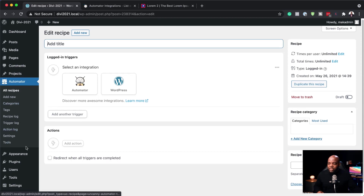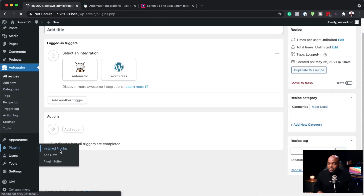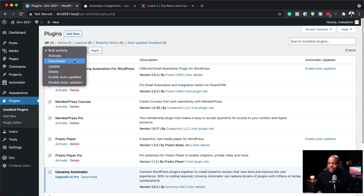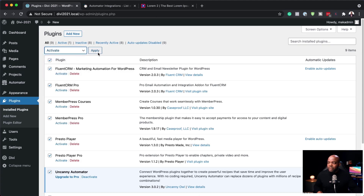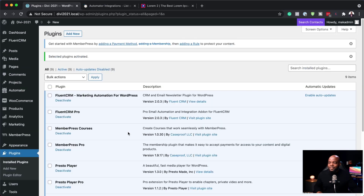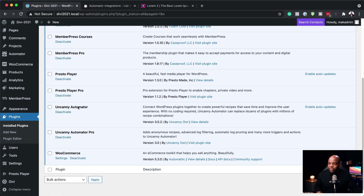What I'm going to do now is come over to All Plugins — you can see I have quite a lot of plugins. All I have to do is activate them and hit Apply. Now that all my plugins are activated, I also have the Pro version — Uncanny Automator Pro — which has all the extra features. I'll be explaining in a moment why these extra features are very important and how they give us even more functionality.